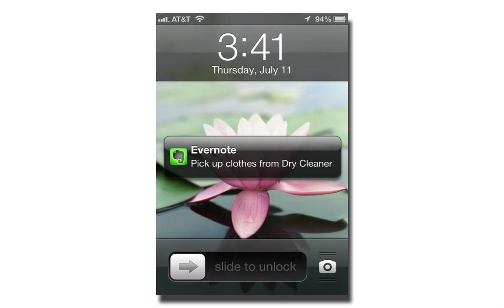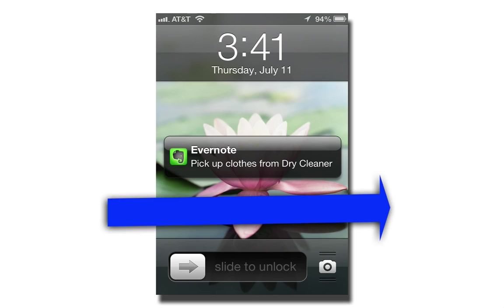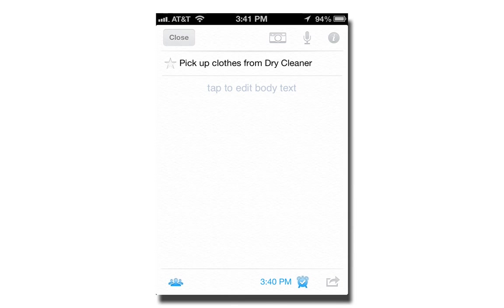You can see here on my iPhone that when the notification goes off, even if the screen is locked, you'll get a little iPhone notification. It works similarly on Android. And if you swipe it across, it will open up the notification inside of Evernote, and you can see what to do.